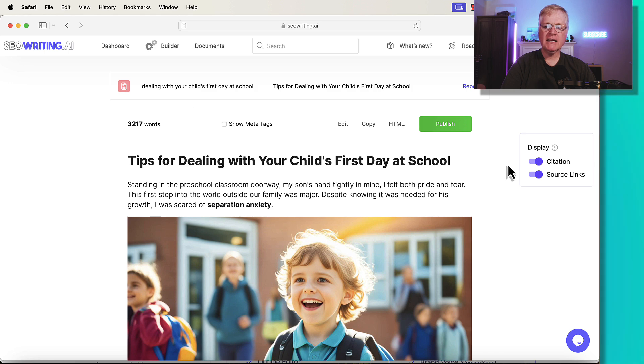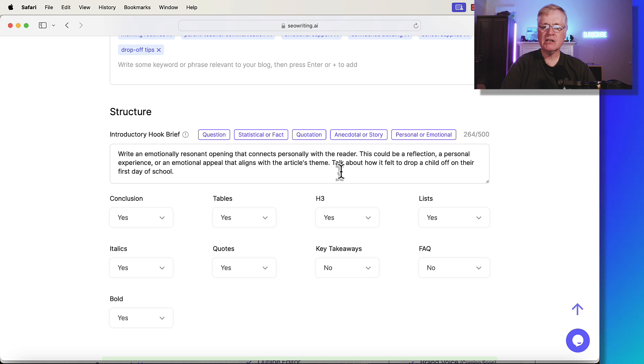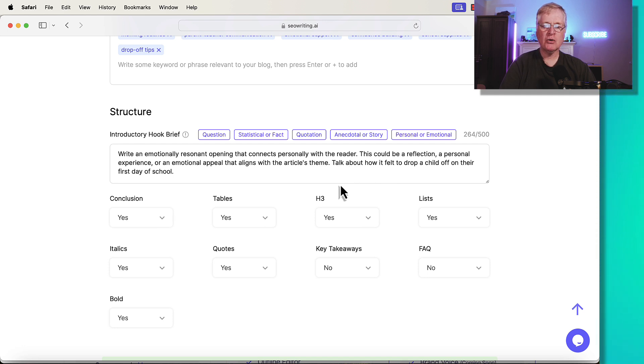And let's go ahead and see what I did to the prompt. I added one additional sentence. Talk about how it felt to drop off a child on their first day of school. So that's all I added to that prompt.